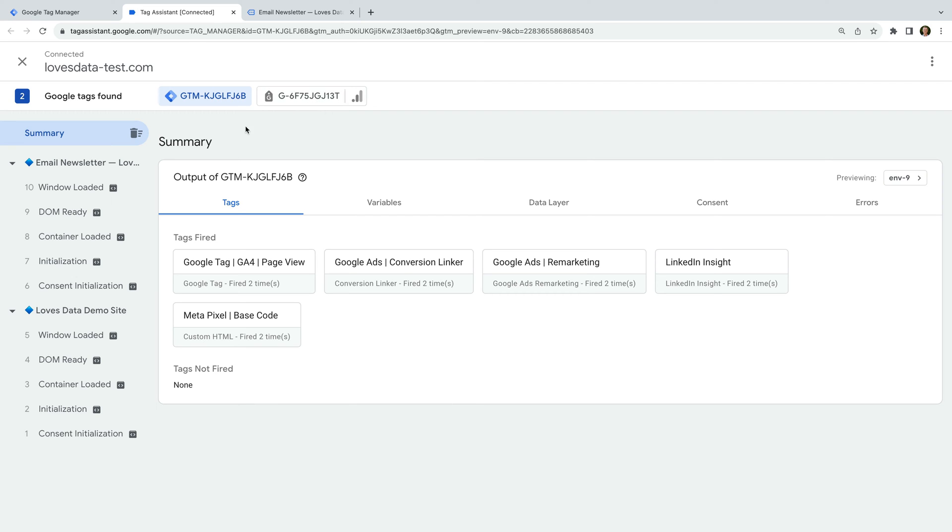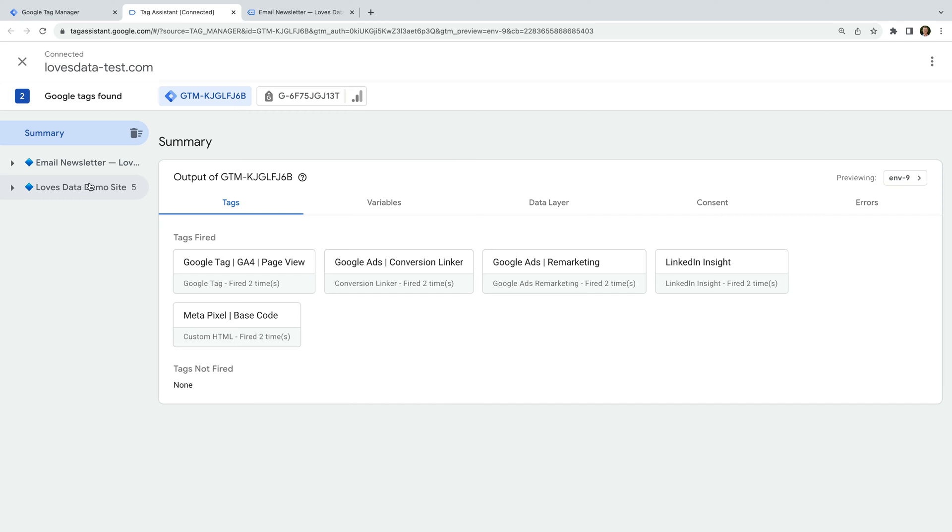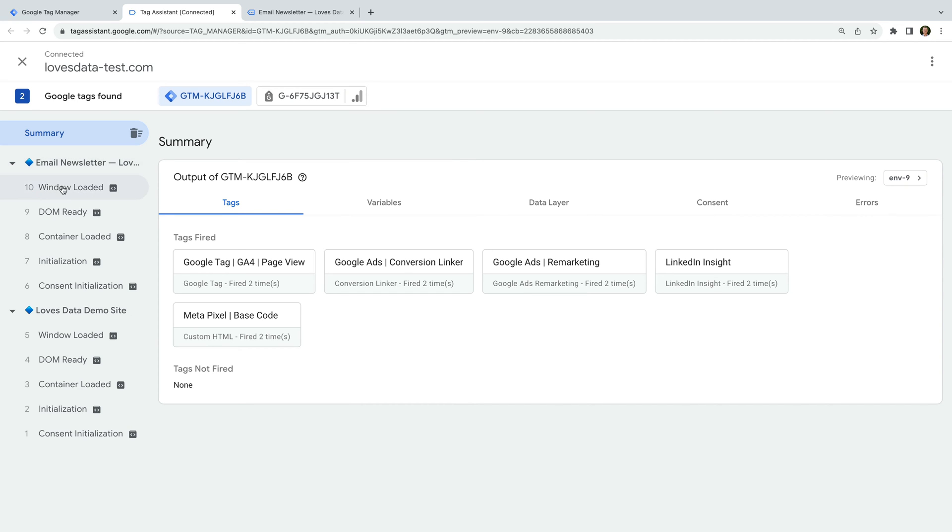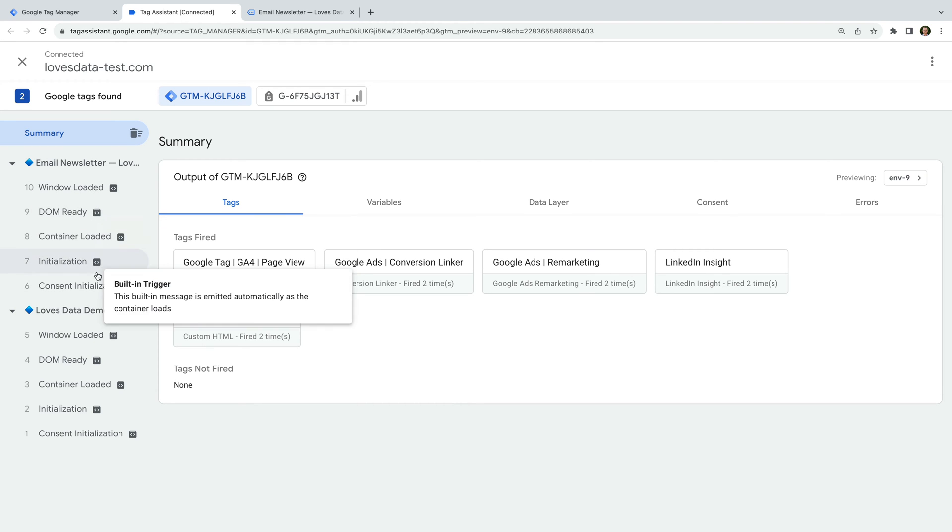On the left-hand side, you'll see the pages that you've loaded while using the preview mode. We can see both of the pages we viewed. We can also see the events that have been pushed to the data layer for each of the pages. These data layer events are what we use to trigger our tags.